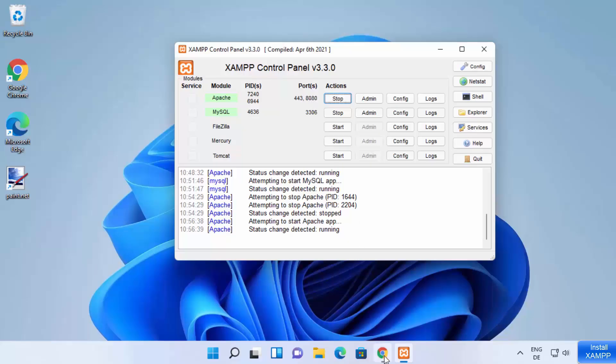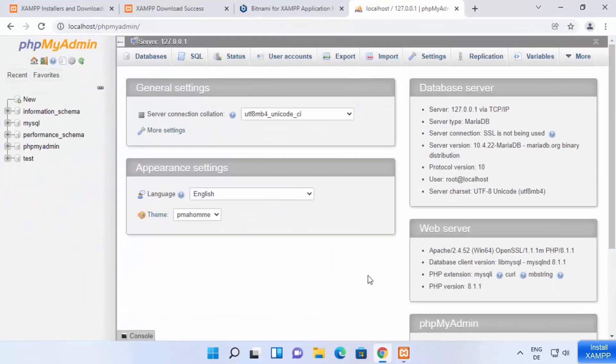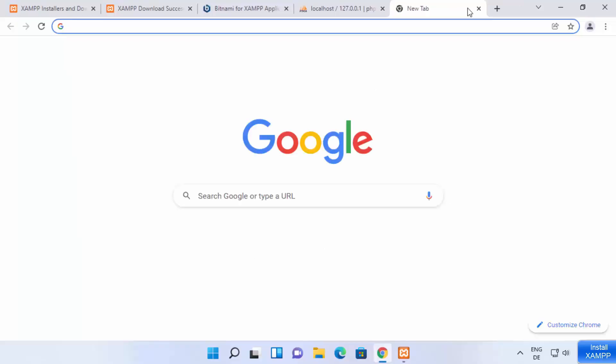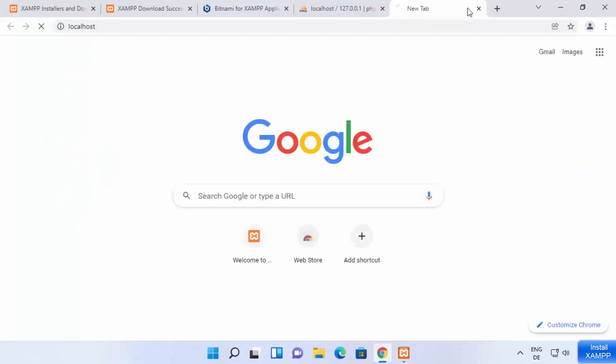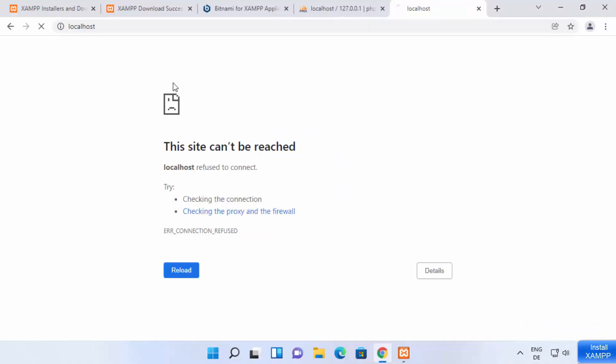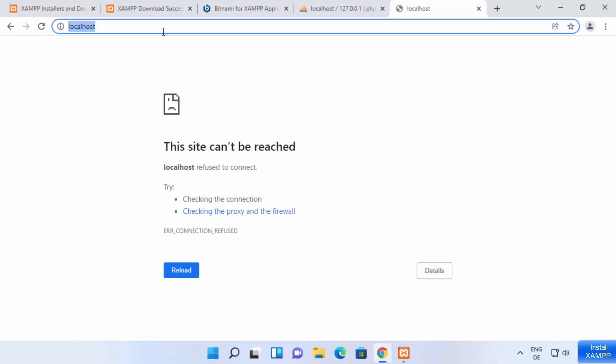Now once again, when you go to your browser and type localhost here, this time it's not going to open because now our server is running on the different port. So if the port is 80 on your Windows operating system, you don't need to provide any port information on the browser.